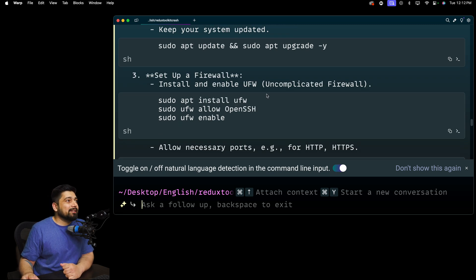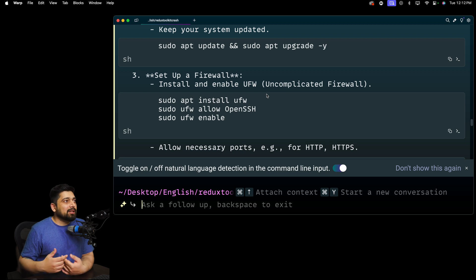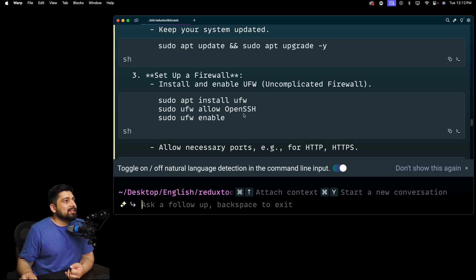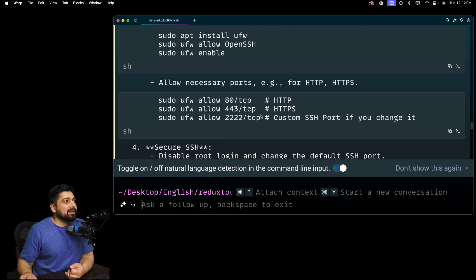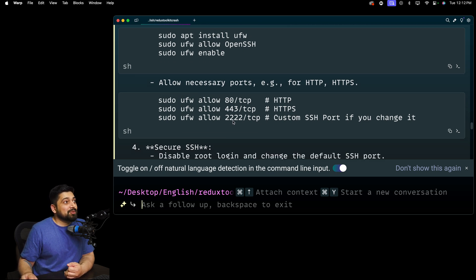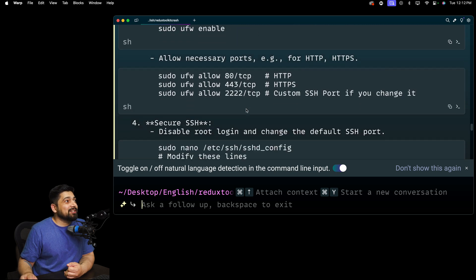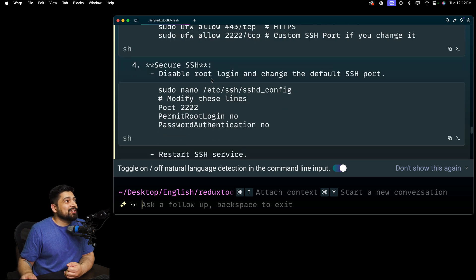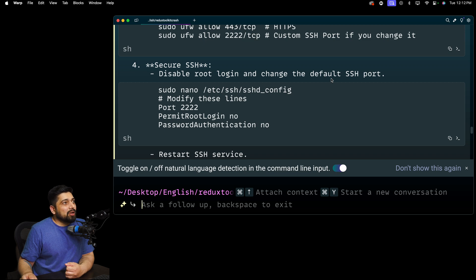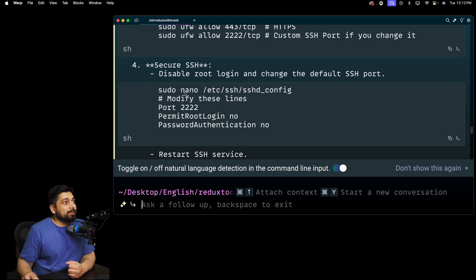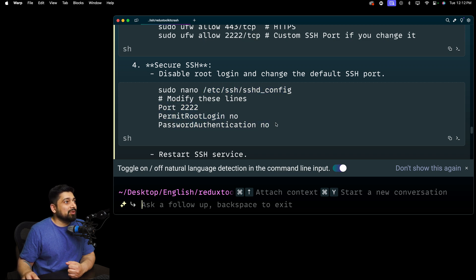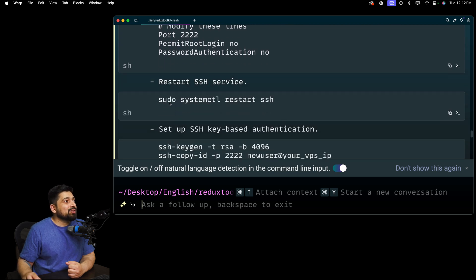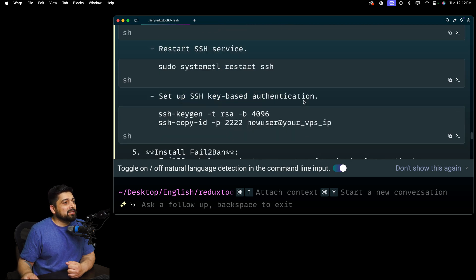Then it's enabling a firewall. UFW, uncomplicated firewall. Pretty common stuff. Everybody uses that. It allows the OpenSSH and UFW enable. That's good enough. It also allows port 80, 443, and 2222 for custom SSH port if you change it. Secure SSH. Disable the root login. Good step. We'll open up the sudo. Modify the port. Permit root login, no. Password authentication, no. Good stuff. Sudo systemctl restart SSH. This is restarting the service. Good stuff.